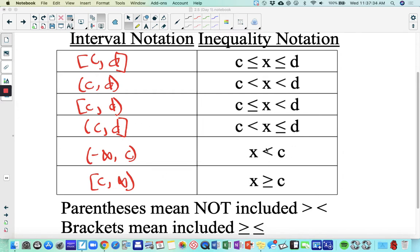These last two sometimes trip people up. If we're looking at any number less than C, then C is the biggest it could possibly be, not included. To go as small as we can, we use negative infinity. For x greater than or equal to C, C is the smallest value included so there's a bracket, and then we go all the way to infinity. An important thing to remember: infinity and negative infinity will always have parentheses around them.